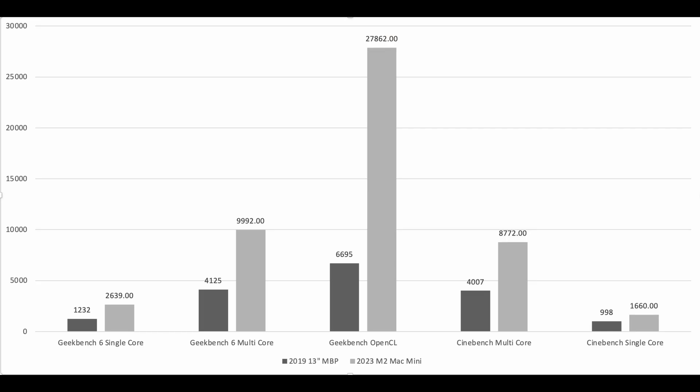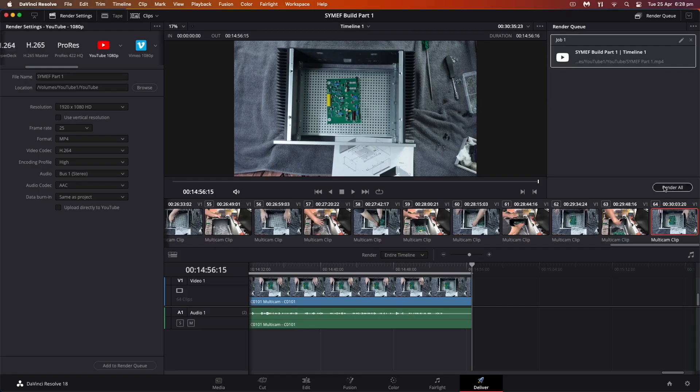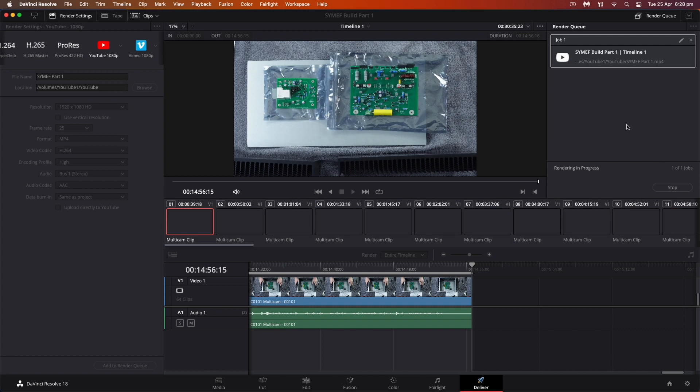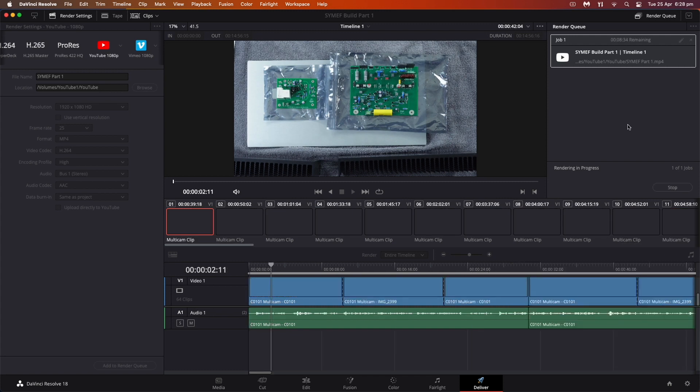And if we just have a look at those graphically, generally speaking, apart from OpenCL there's a huge difference. But apart from that, it's pretty much twice the speed. So more or less twice the speed on the base model Mac mini compared to my late 2019 MacBook Pro.